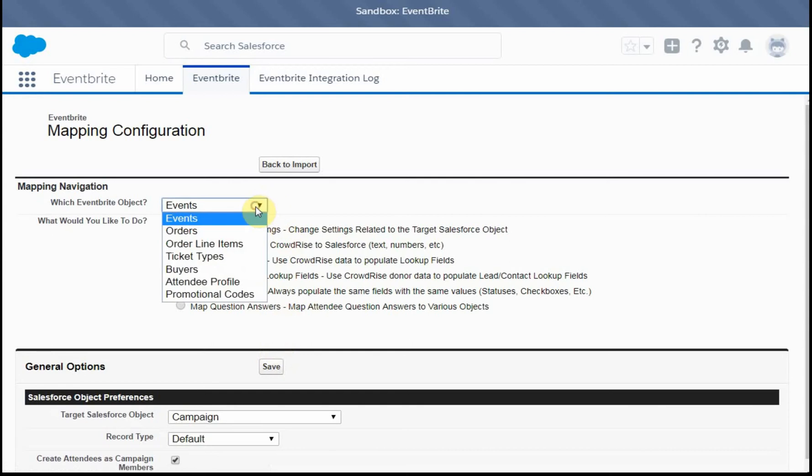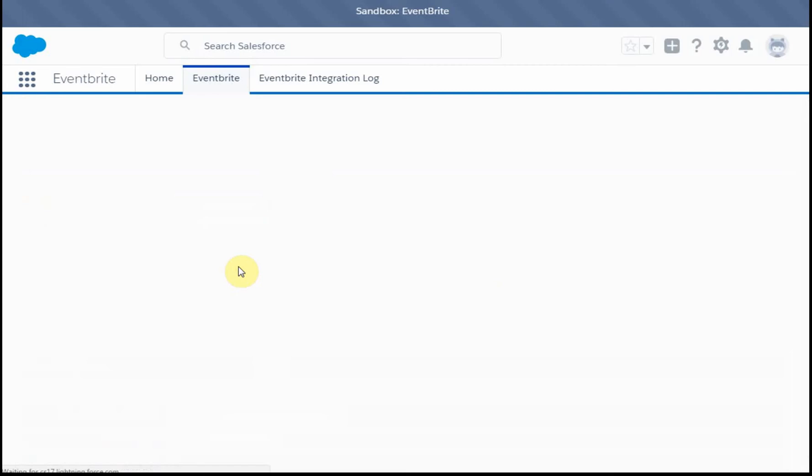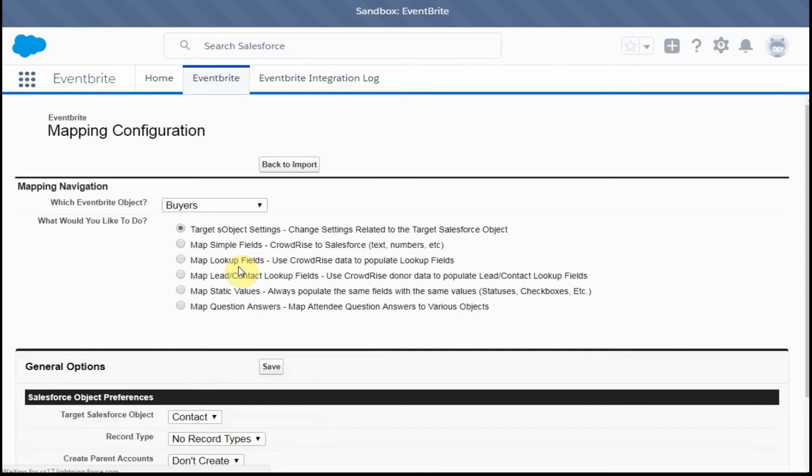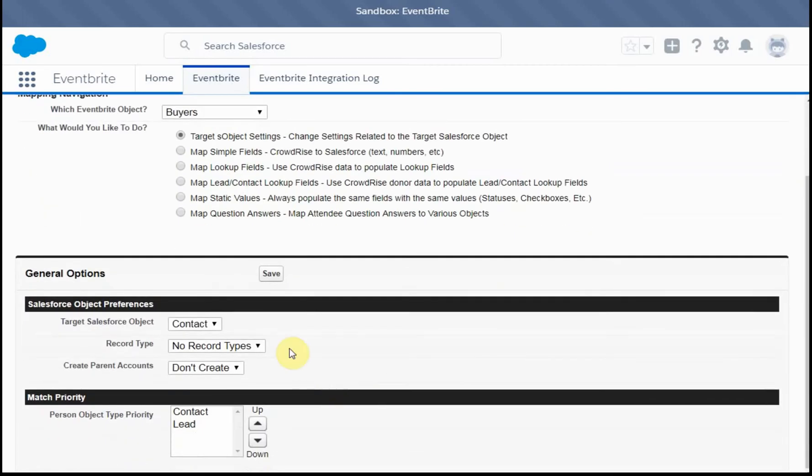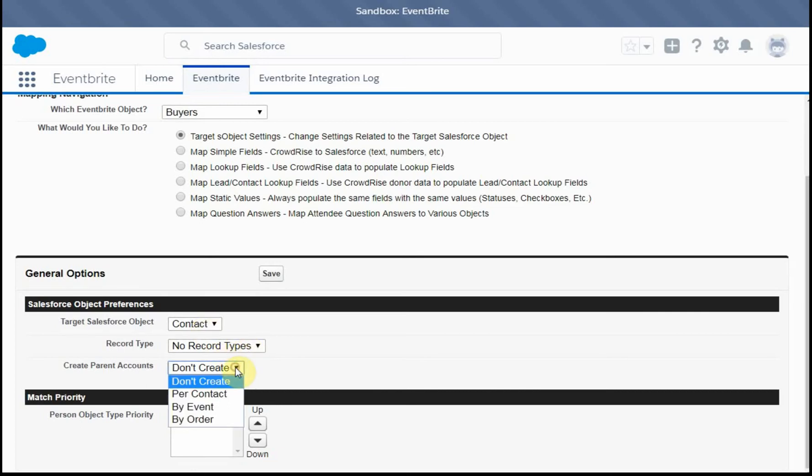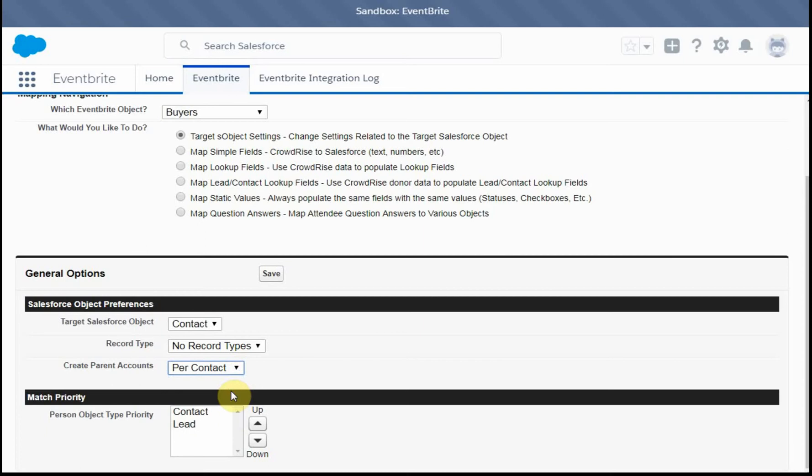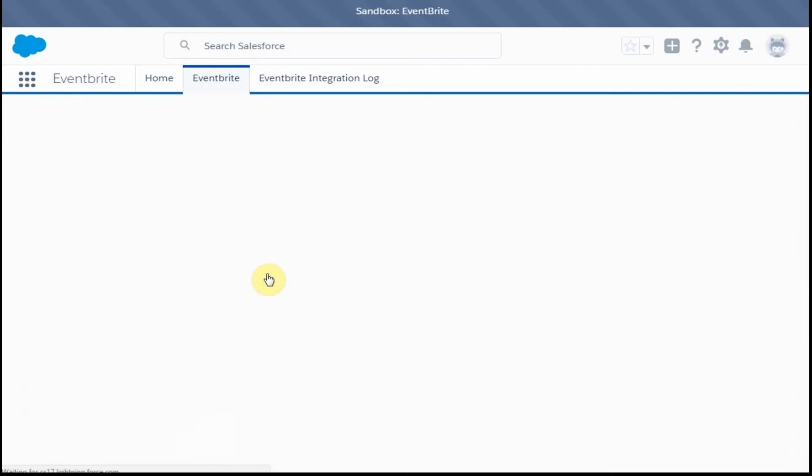And then we're going to go to the buyers. And here we're going to say we are going to focus on contact. We're going to change this to per contact. In other words, we want to make sure that there's a parent record because we're dealing with opportunities. It makes life much simpler.